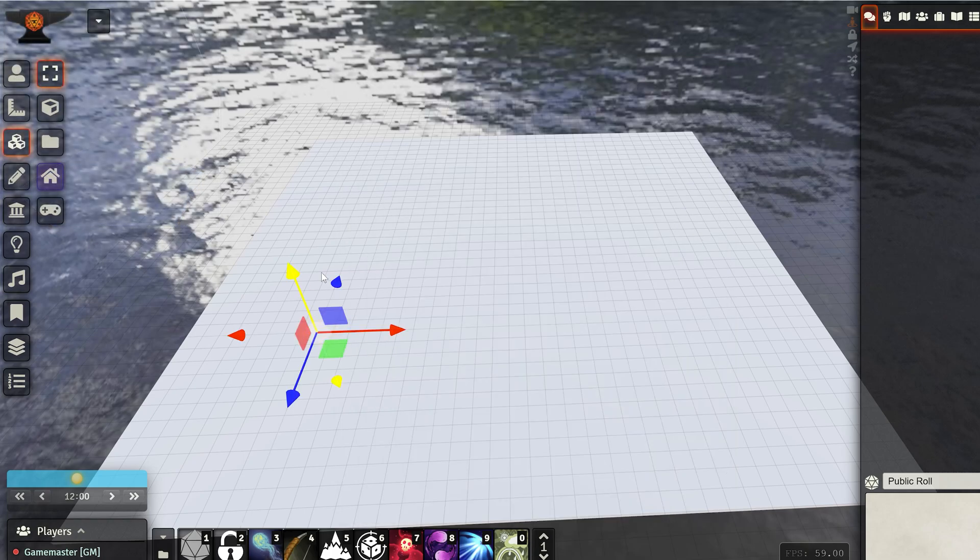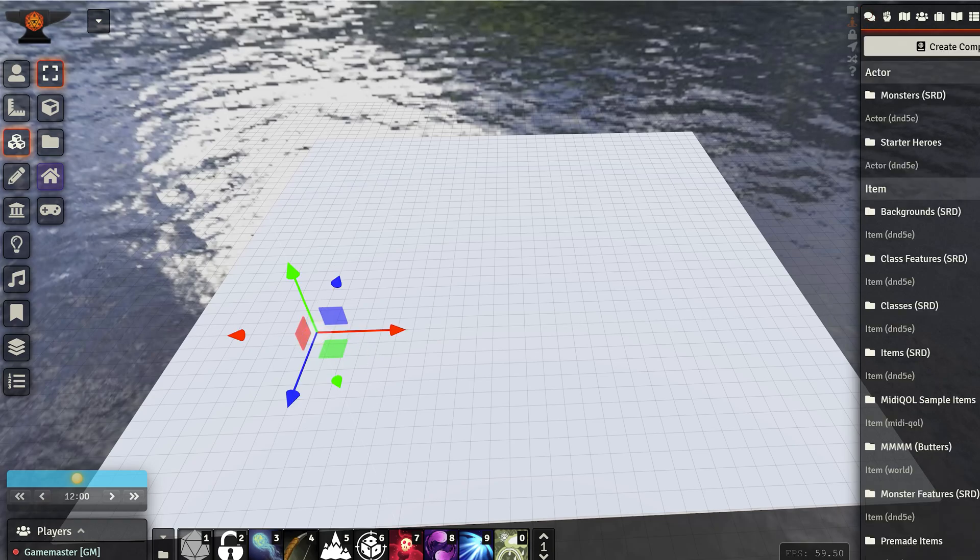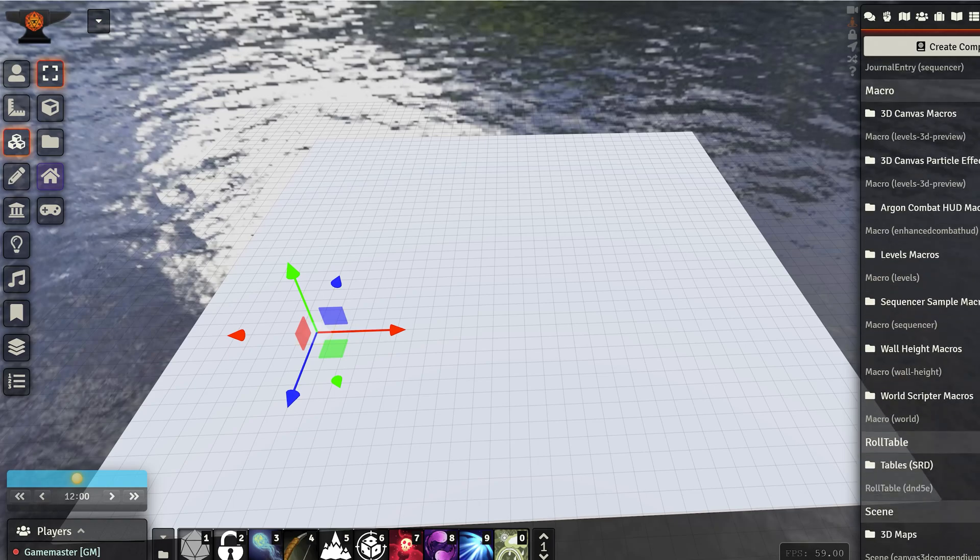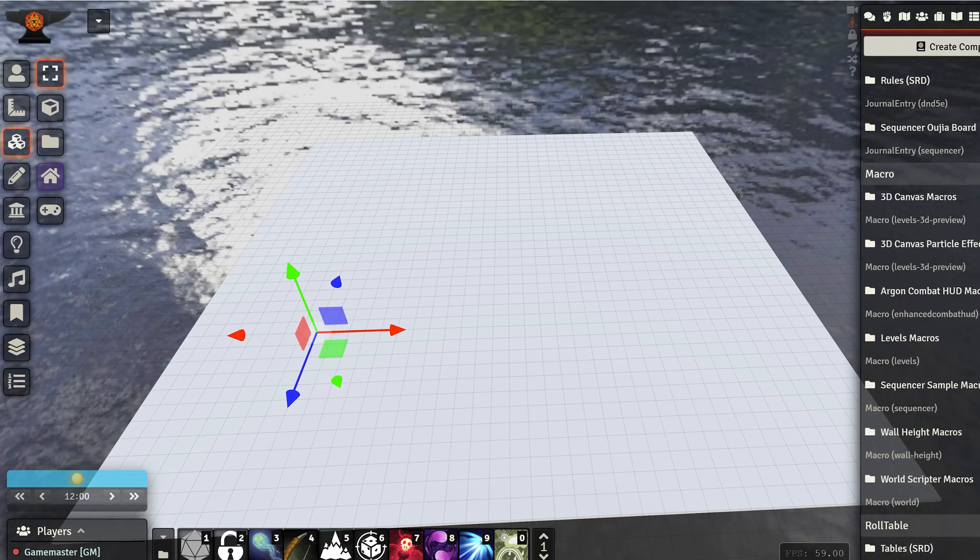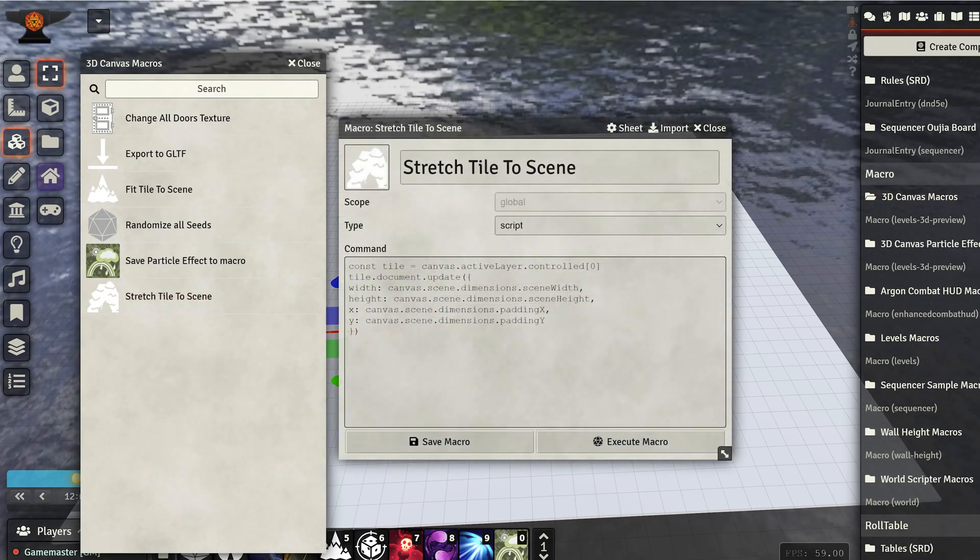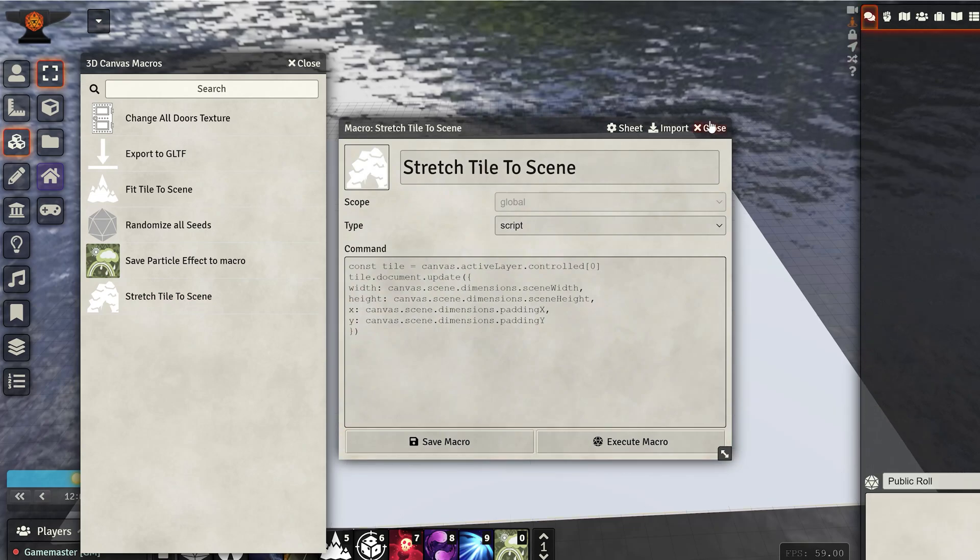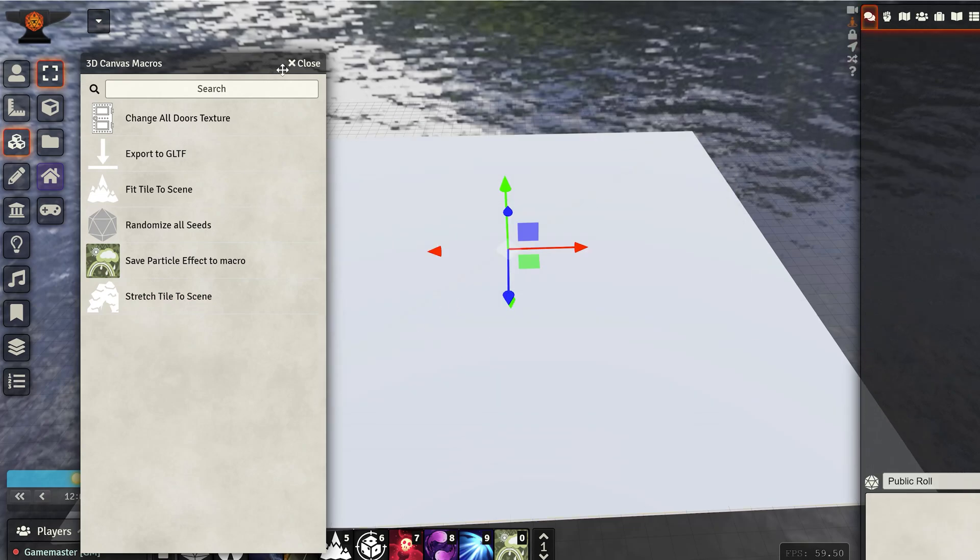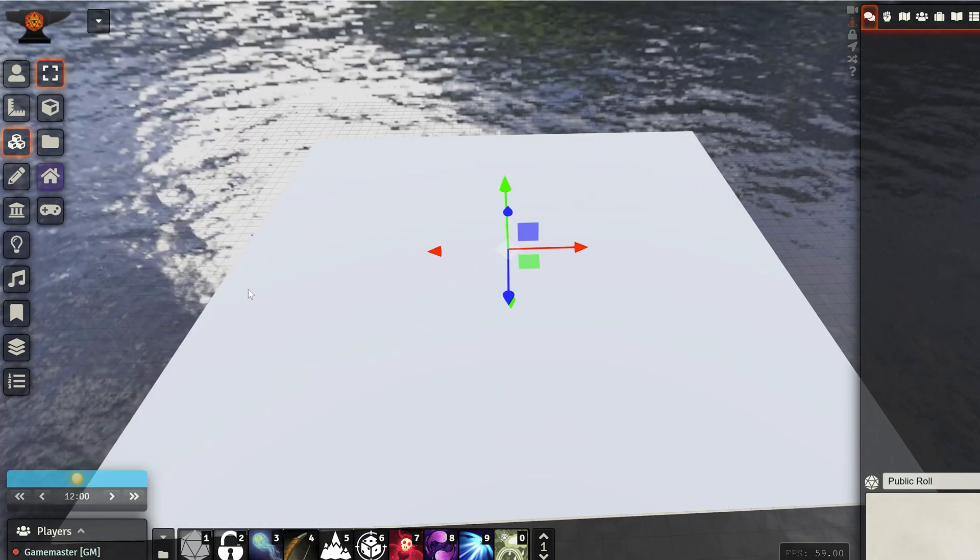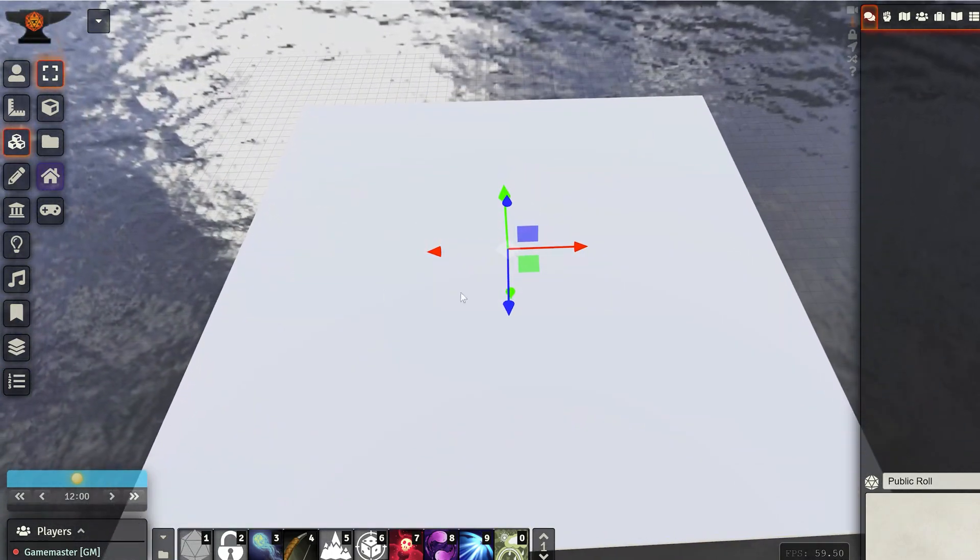and you will have this plane. Now, I click on it to select it, and I can go into the 3D Canvas macro compendium, and run this stretch tile to scene. And as you can see, the tile that I have selected is now covering the full scene.